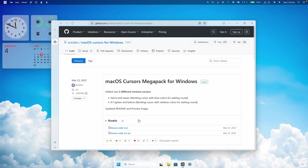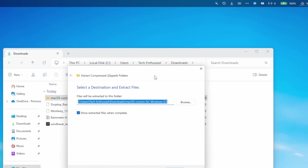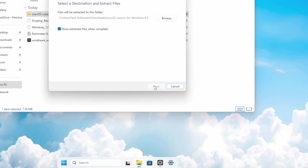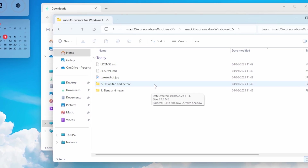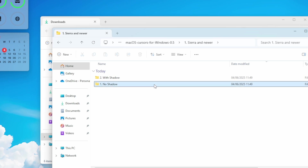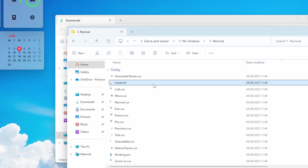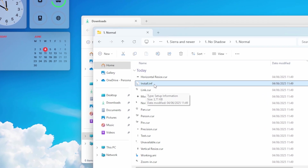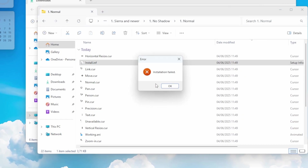Click under Releases and download the source code .zip file. Navigate to your downloads folder, select the zip file, click Extract All on top, then click Extract. Inside the extracted folder, you have two versions: El Capitan and before, or Sierra and newer. I'll go with Sierra and newer, then choose no shadow, and select the normal option. Inside that folder, find the file install.inf, right-click on it, click Install, and click Open. Wait for it to install.